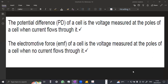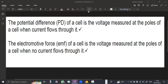For the potential difference, the potential difference of a cell is the voltage measured at the poles of a cell when the current flows through it. And for the EMF, the electromotive force of a cell is the voltage measured at the poles of a cell where no current flows through it.